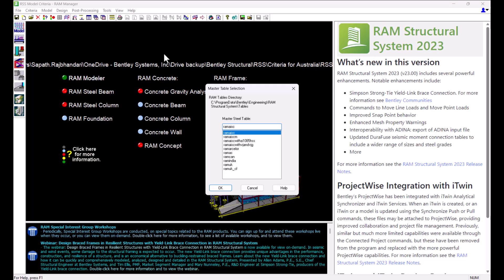You can also create new Master Steel Tables and add it to the tables directory. A Master Steel Table contains all of the section properties for each available section in the table. The program accesses these tables to gather information for calculation.